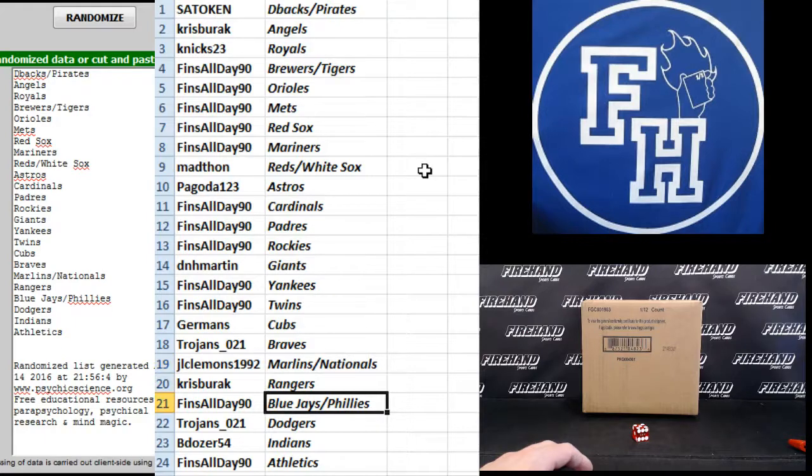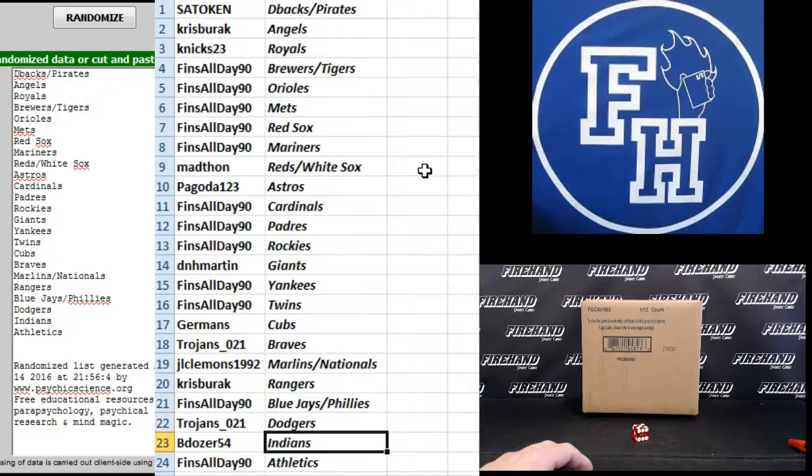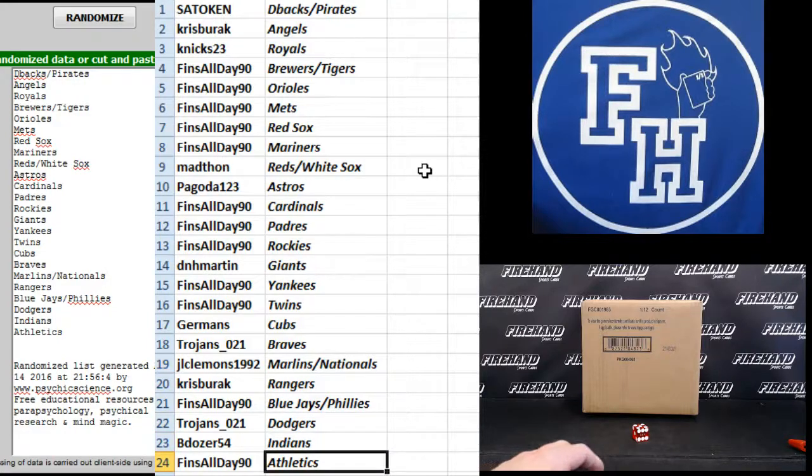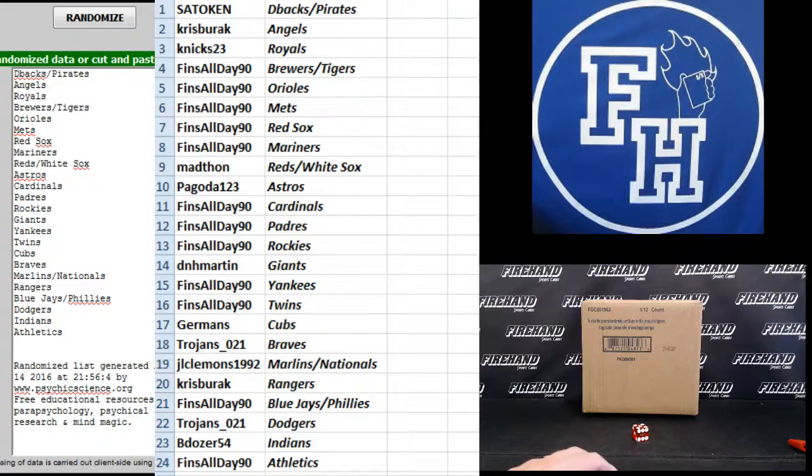Finns All Day Jays and Phillies, Trojans 21 Doyers, B-Dozer Indians, and Finns All Day the A's. There you go. Trade away.